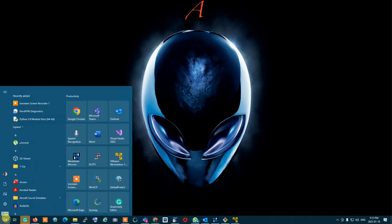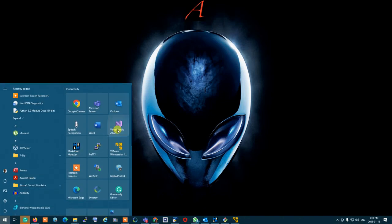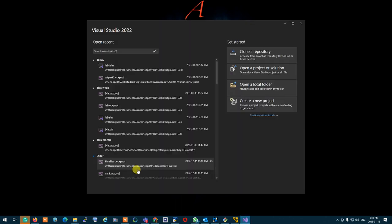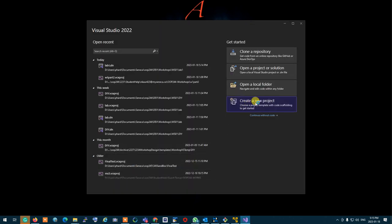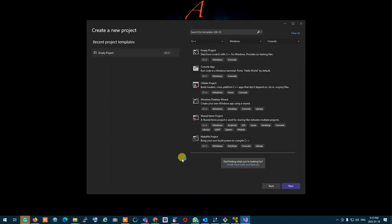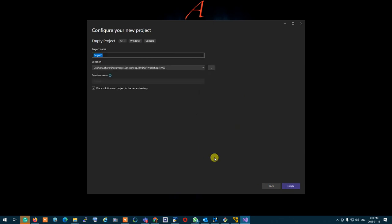Open Visual Studio. Click on create a new project. Select empty project — C++ Windows console.